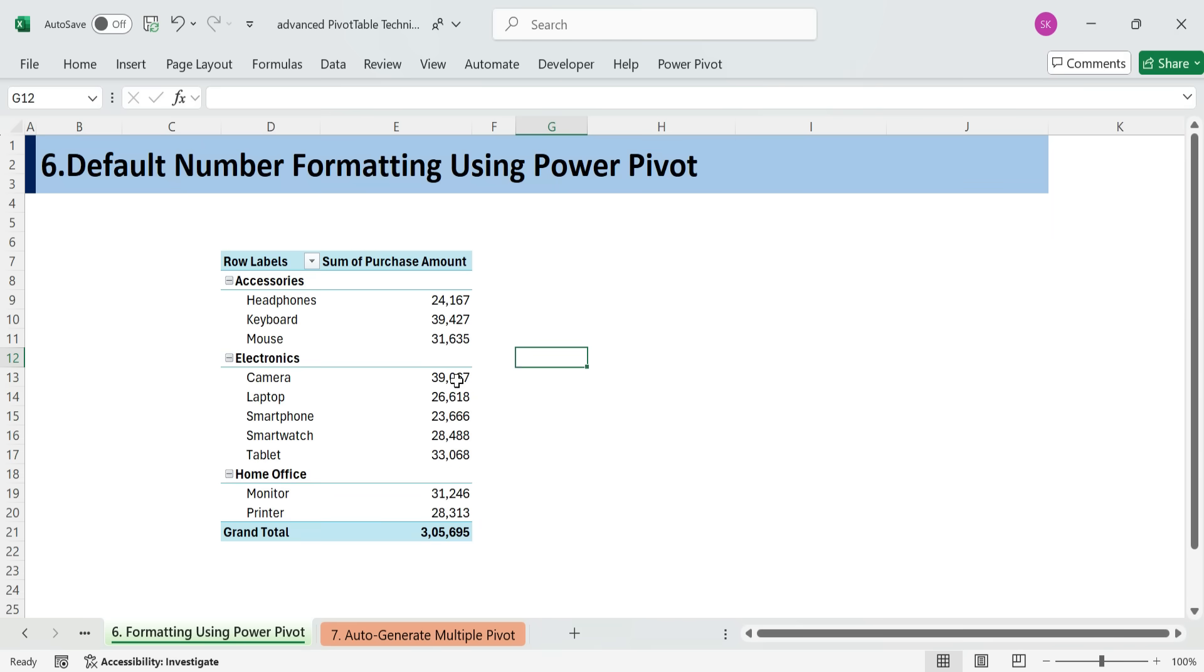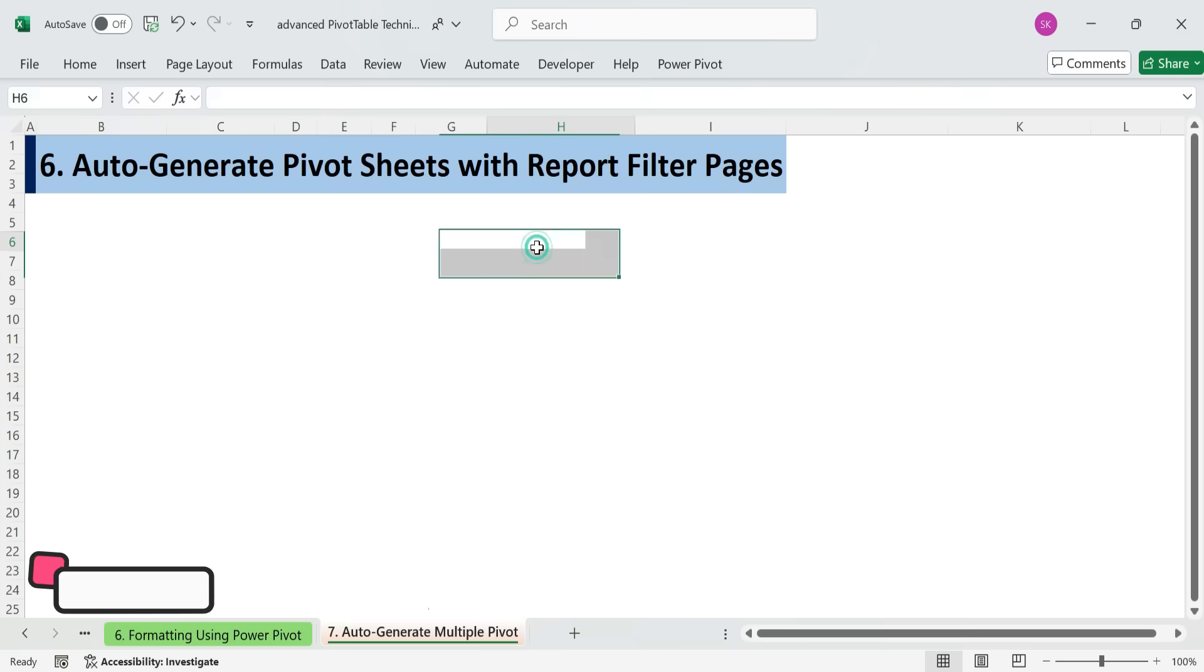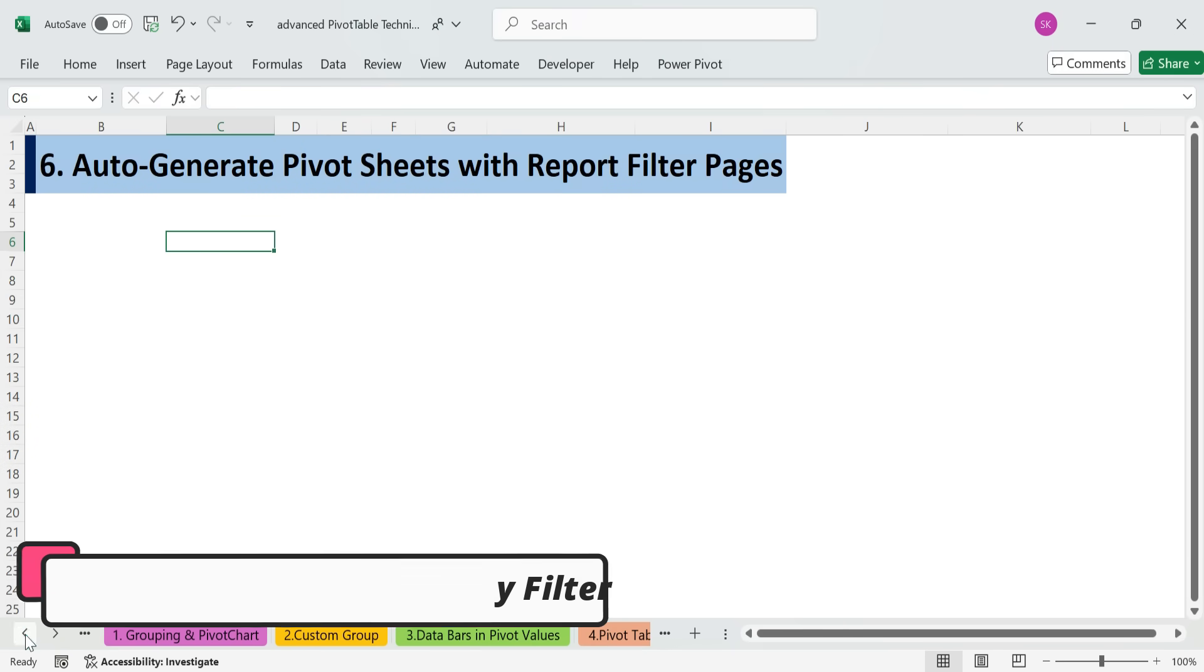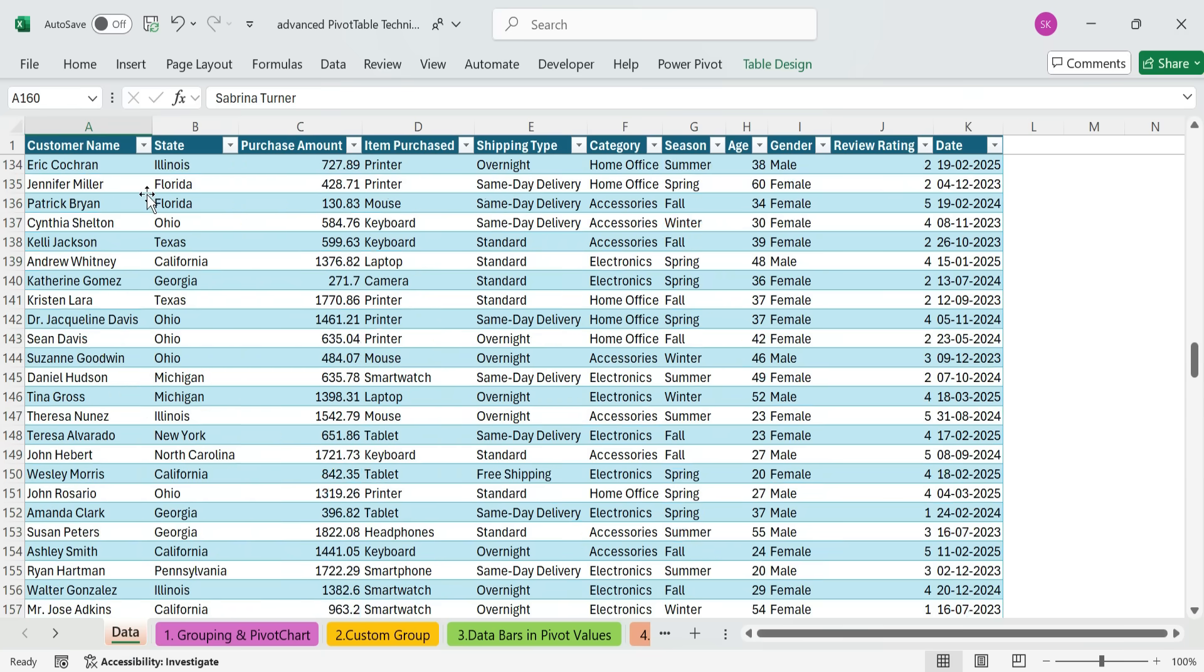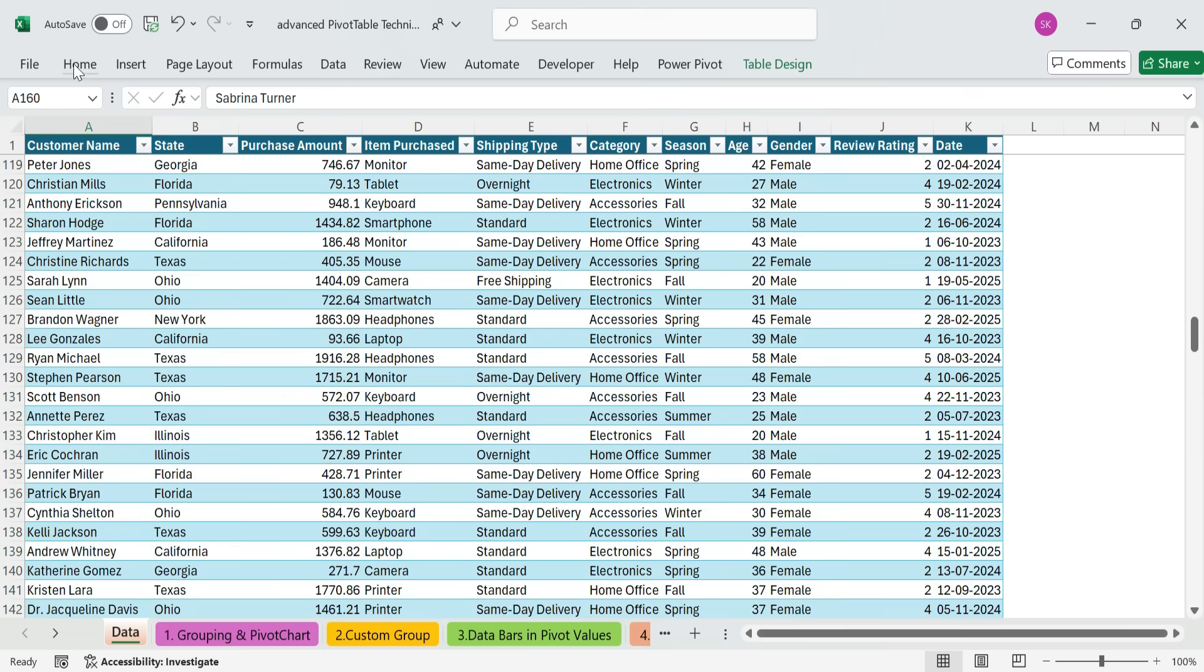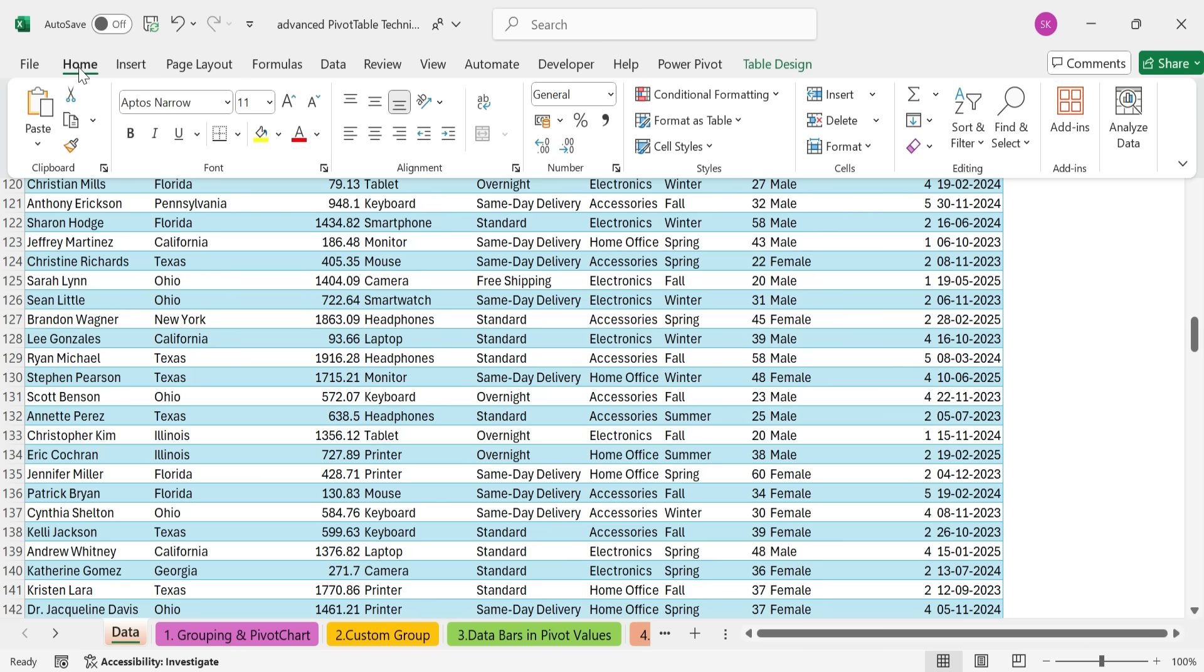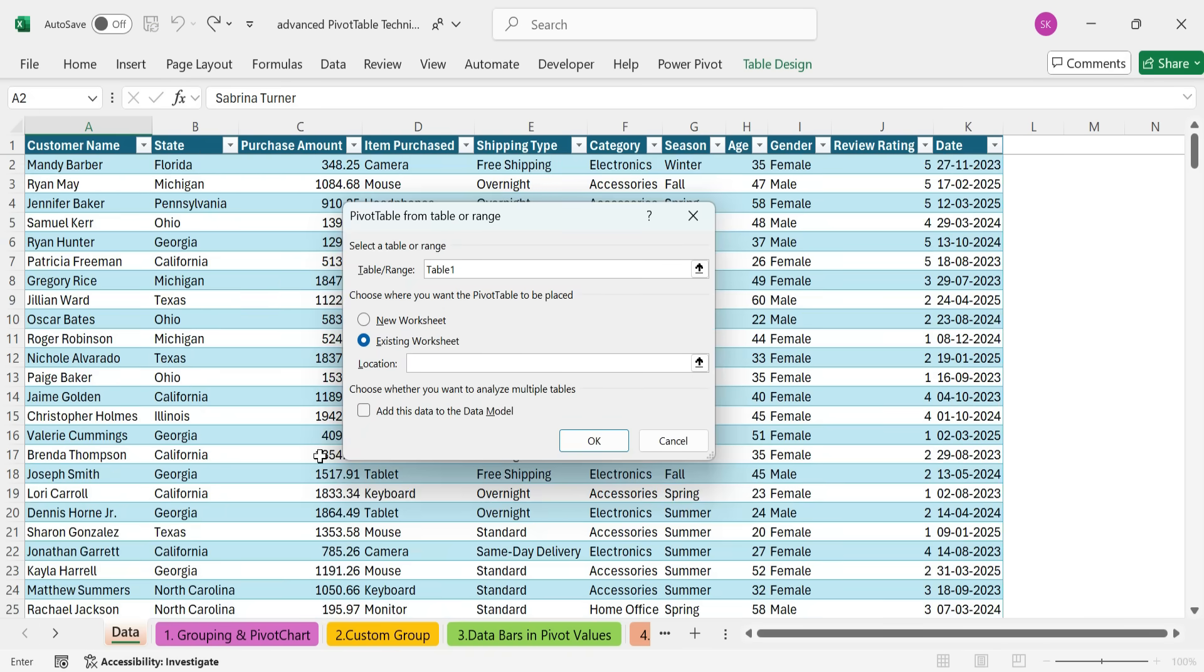Technique 7. Auto-generate pivot sheets with report filter pages. Let's say you need to send different reports to different managers based on category. Normally, you'd copy the sheet and manually apply filters.